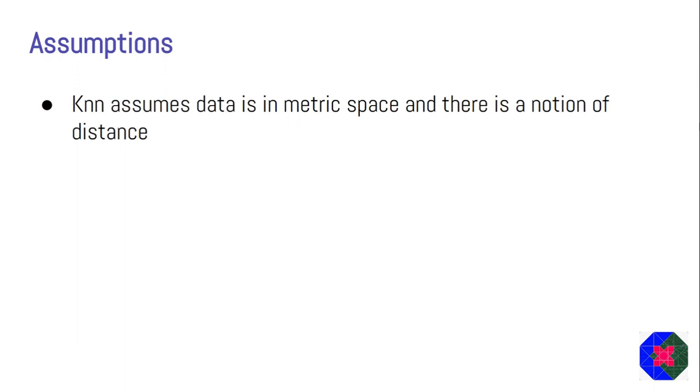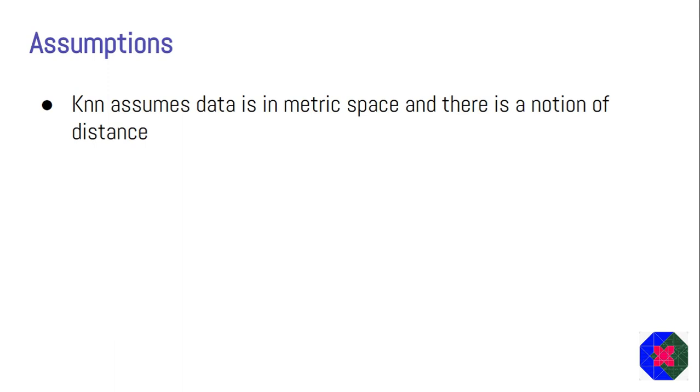Now let's start with this video. Before starting, we are going to take some assumptions which are very much required. Here's the first assumption that KNN assumes data is in metric space and there is a notion of distance. When we explain what exactly KNN is and how it works, you will see that distance is a very important property for this algorithm.